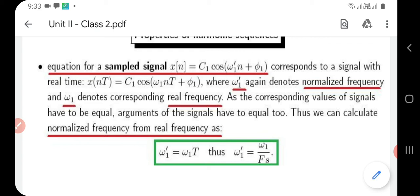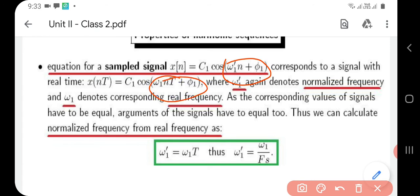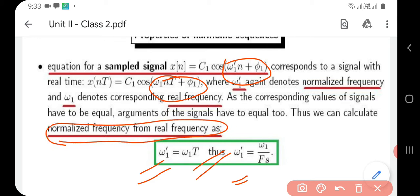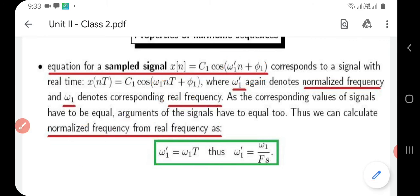Since the values of the signals have to be equal, the arguments also have to be equal. That means ω1'*n + φ1 must equal ω1*n*T + φ1. By equating these two arguments, we can calculate that ω1' = ω1*T, which is also equal to ω1 / fs, since fs = 1/T is the sampling frequency. This is how we calculate the normalized frequency from the real frequency.